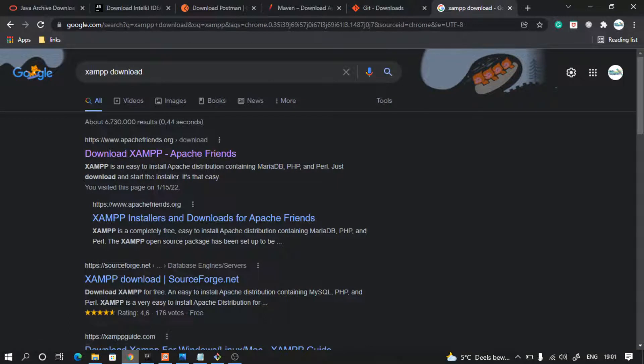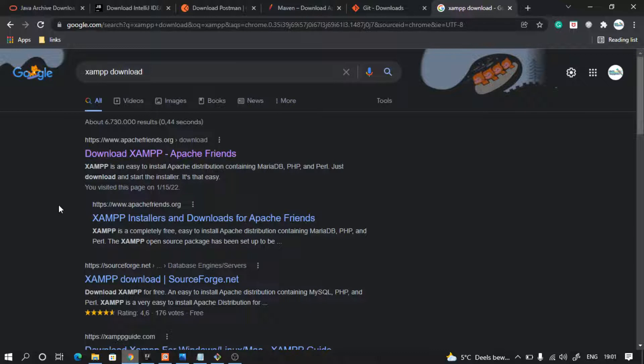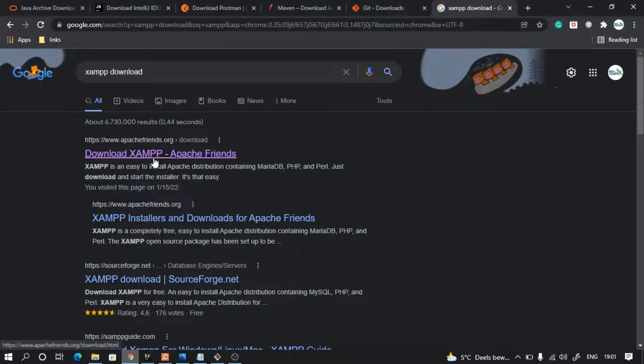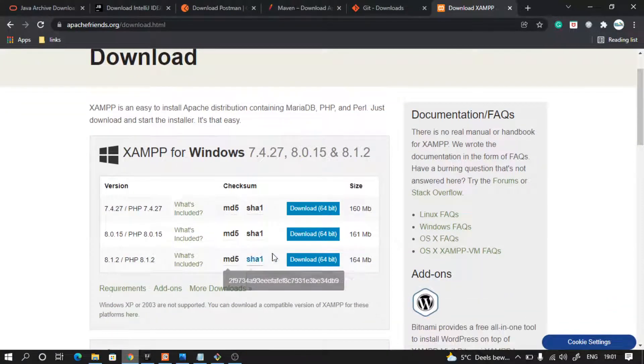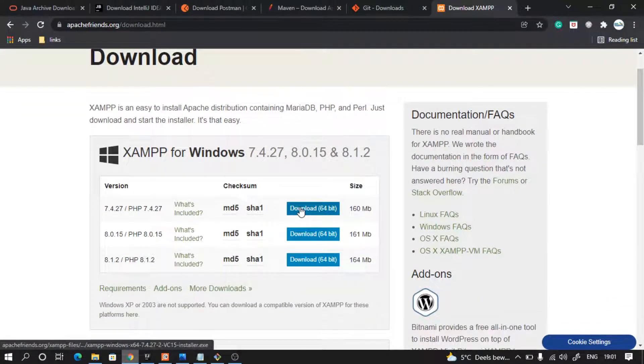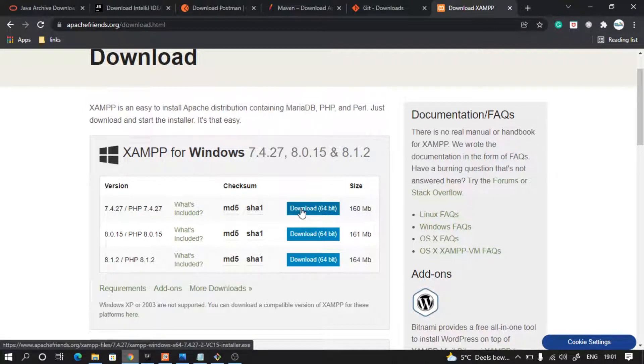Finally, we will need a database. We will use an H2 database, but also we will need another database. So we are going to use MySQL for that. On internet, type XAMPP download, go to this first link, and then you can go ahead and download this. Once you have downloaded it, just follow the normal installation process and you will be good to go.